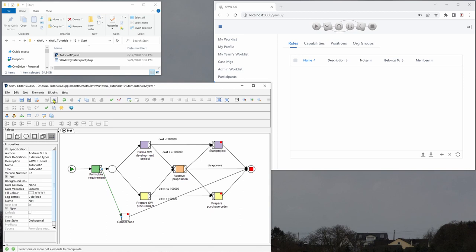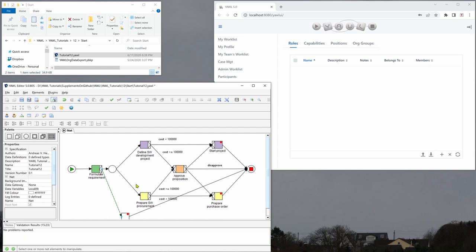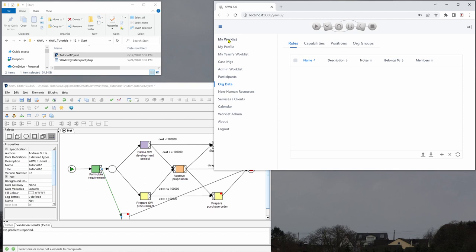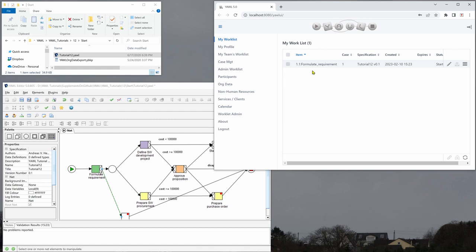Automatically launch a new case. Go to control panel here and we go to the worklist and now we see that formulate requirement is the first task.